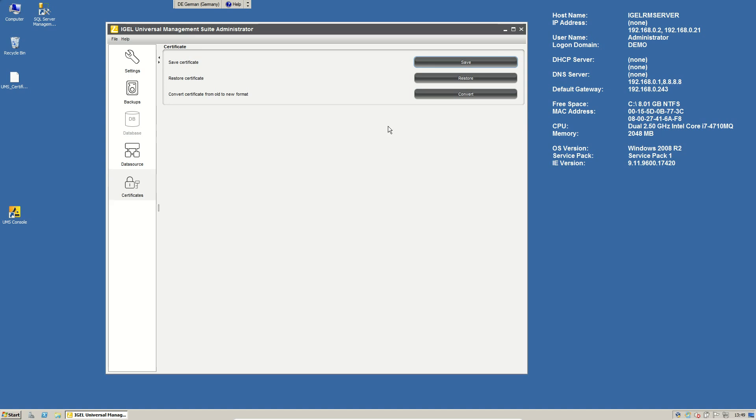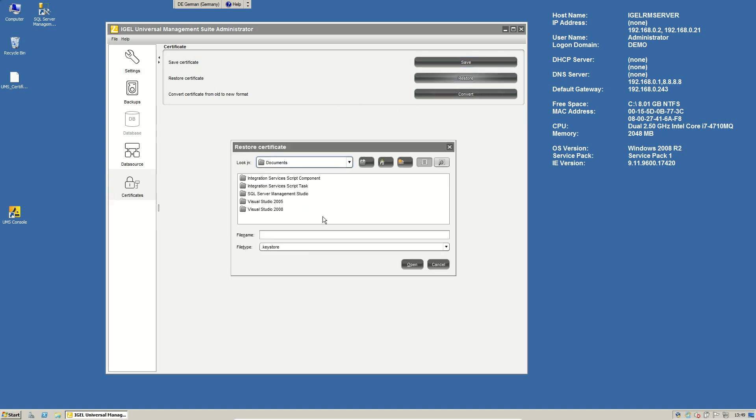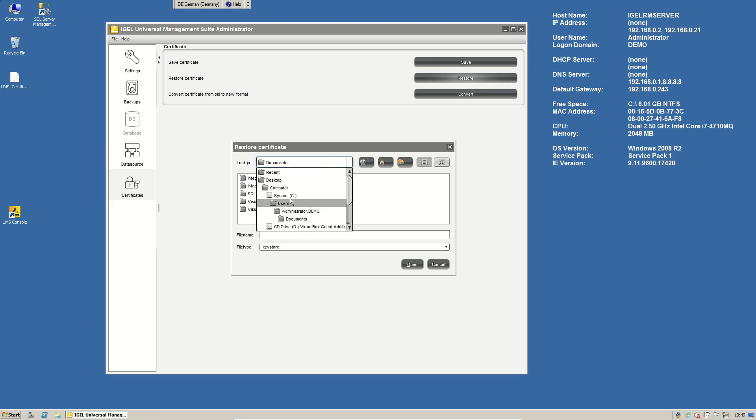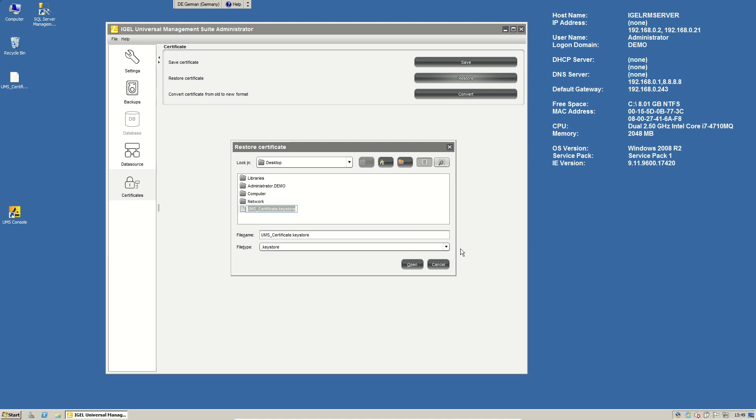Of course, you also can restore the certificate here. So if you have a clean install and you want to manage other thin clients that you already have managed, just click on restore and take a look to the key store file that you have exported before.